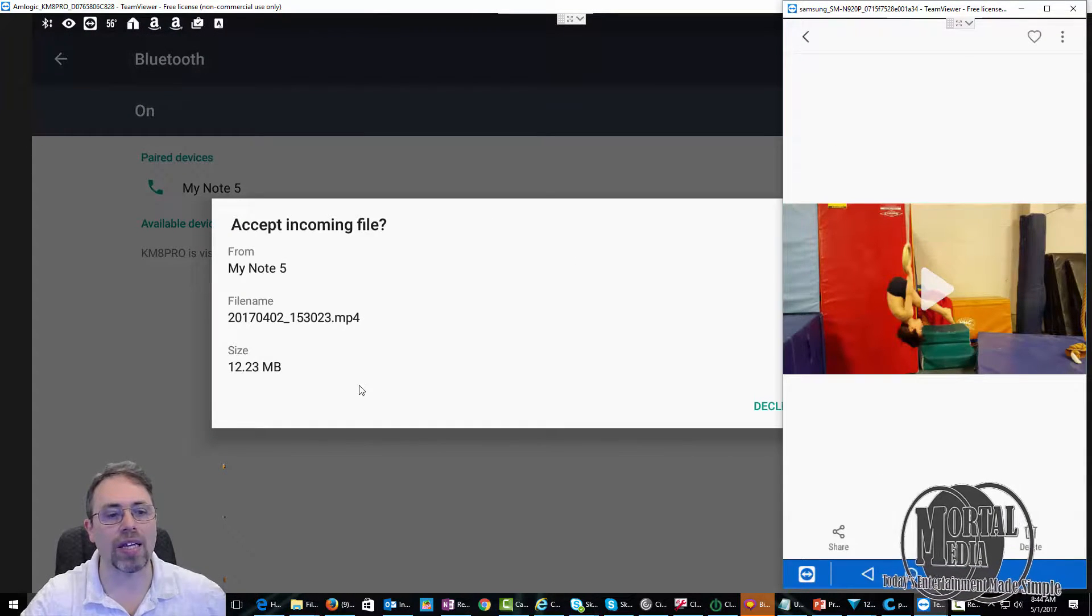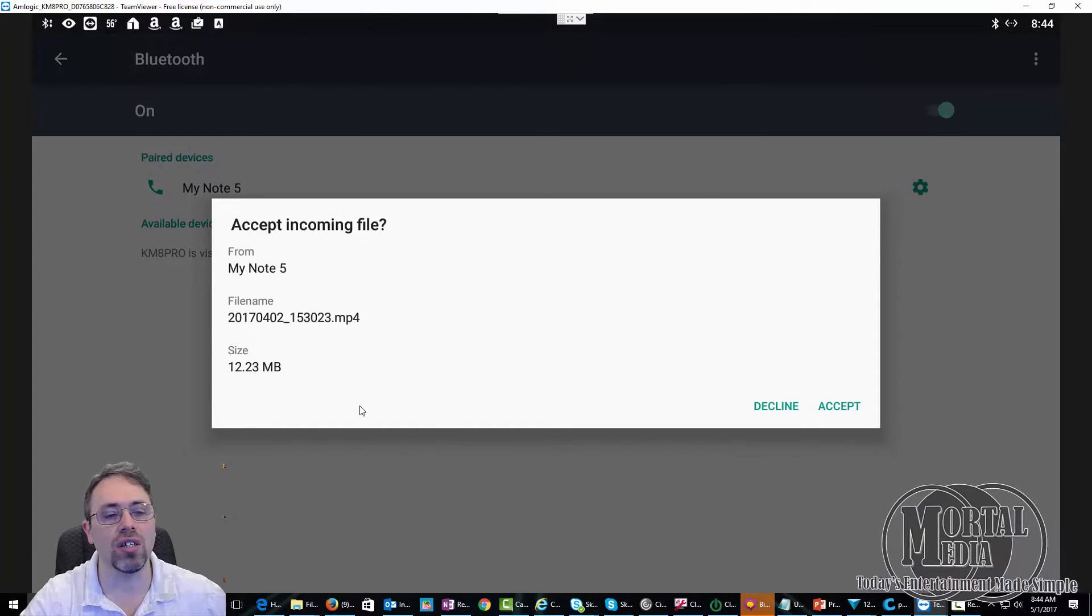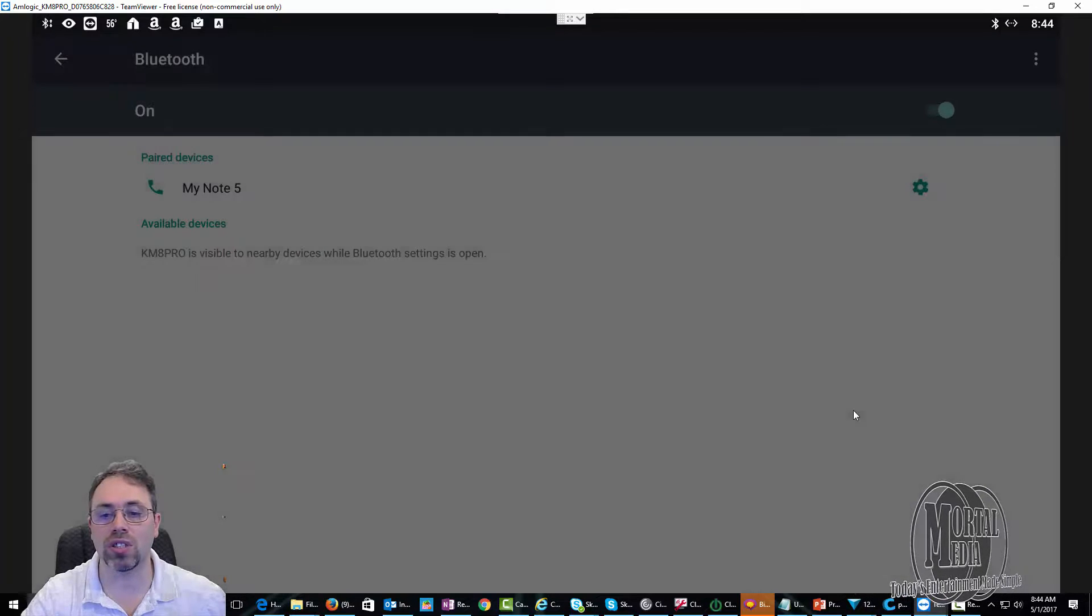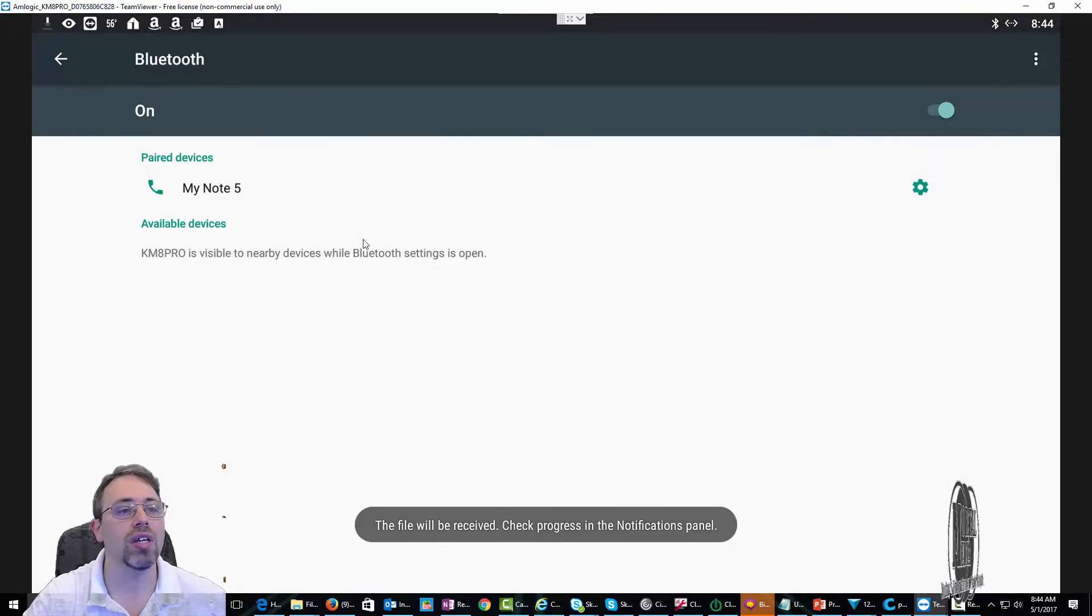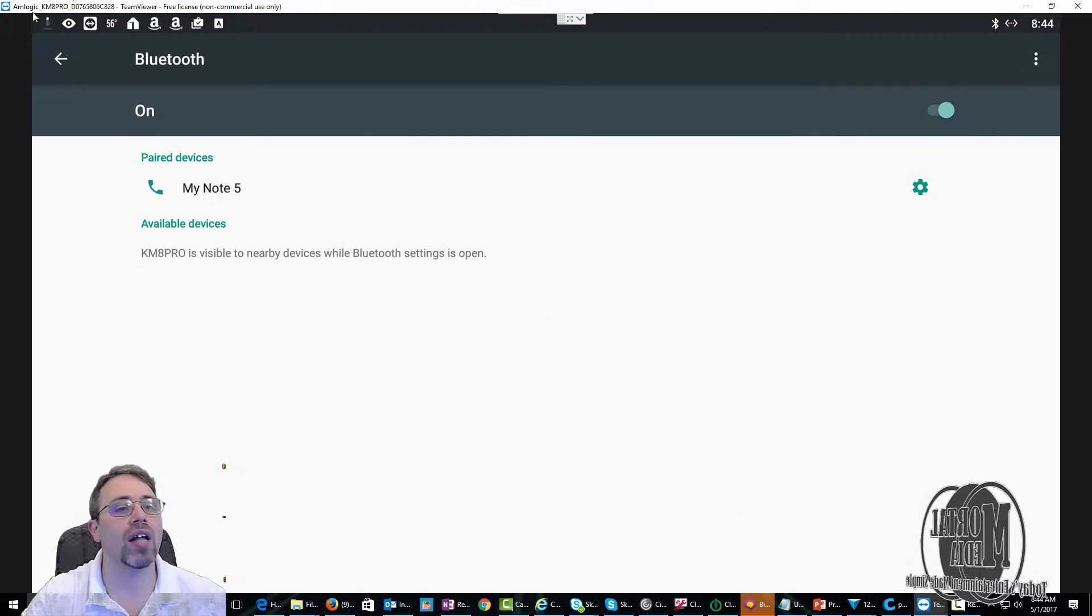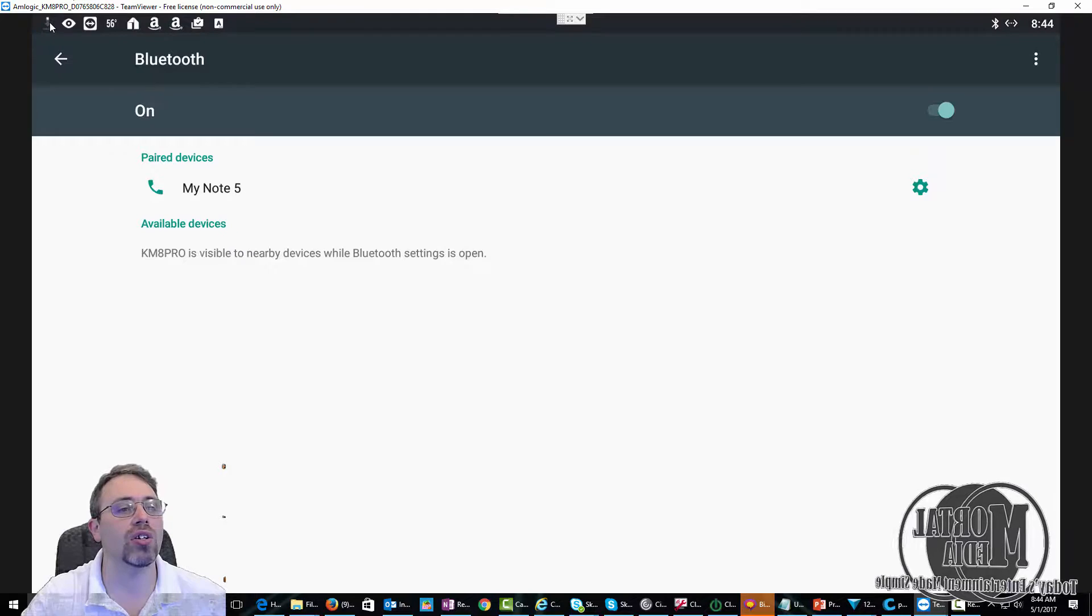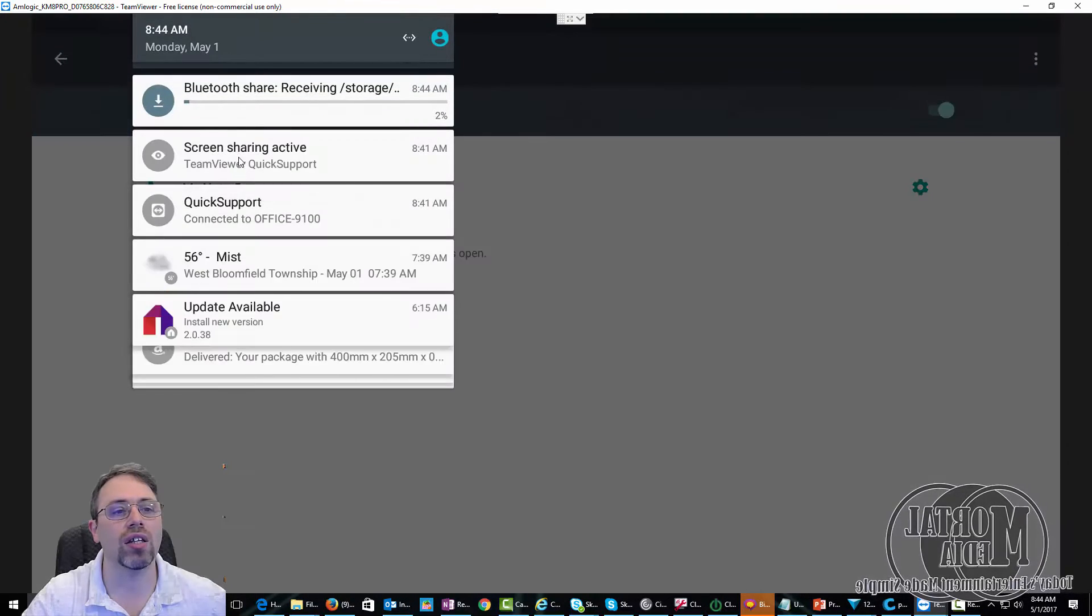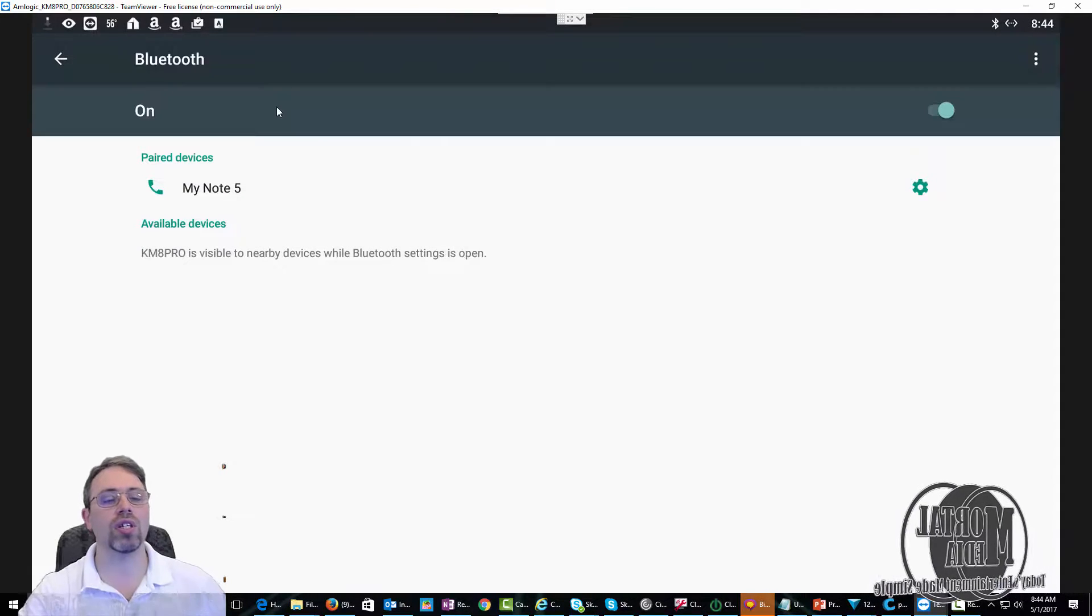As you can see, K-Mate Pro prompted you to accept, so all you do is accept. And here it goes, the file is downloading. You can see it up there.